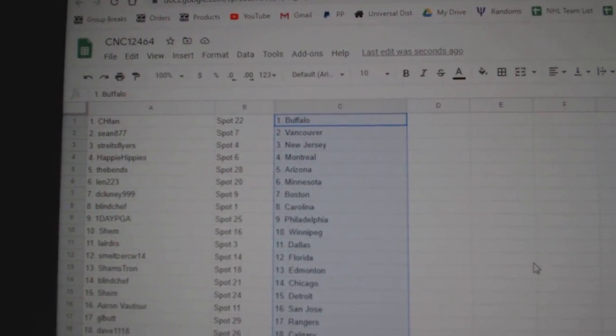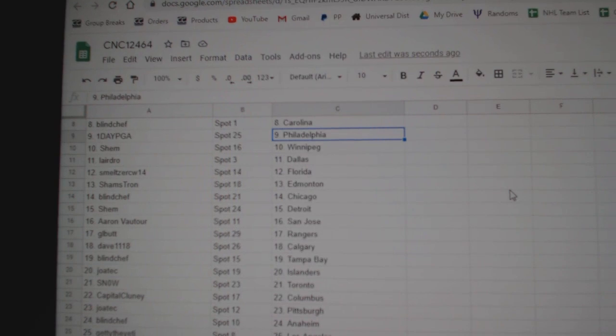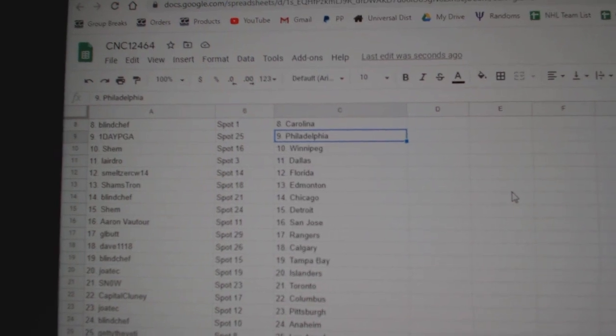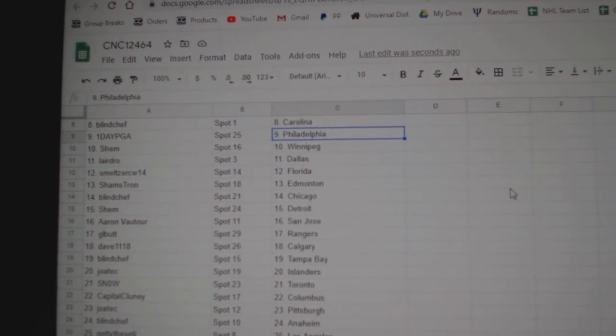D. Clooney Boston, Blind Chef Carolina, One Day PGA Philly, Shem Winnipeg, Lairdrow Dallas, Meltzer Florida.